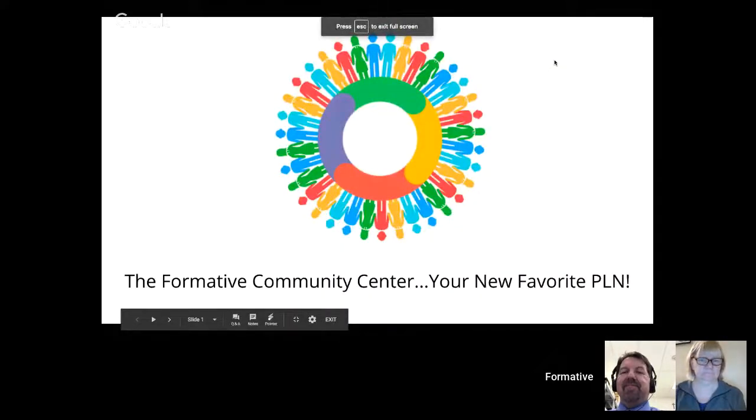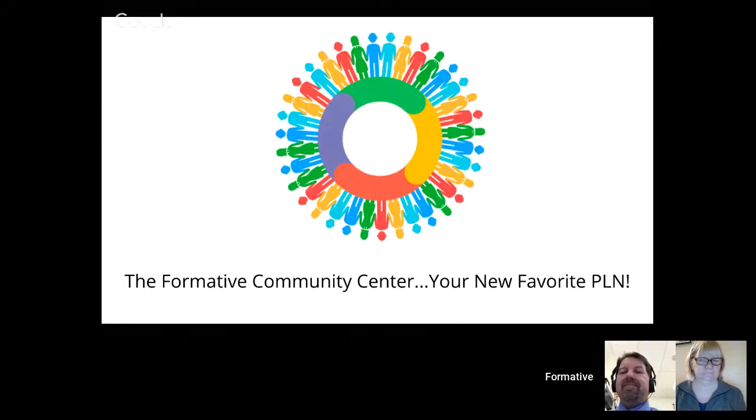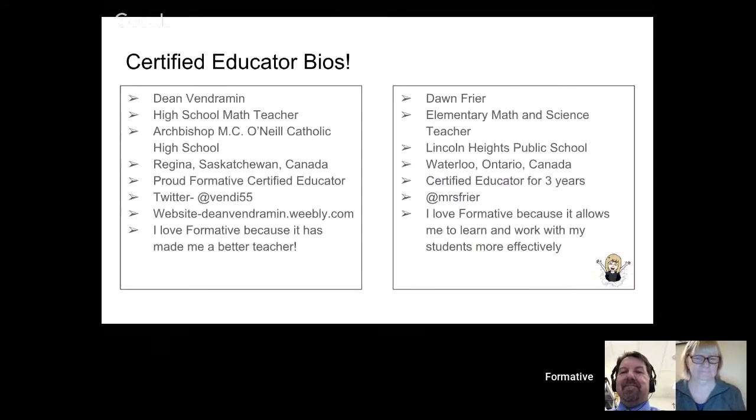So the Formative Community Center — your new favorite PLN, or personal learning network. First off, Dean, if you'd like to introduce yourself. My name is Dean Vetterman and I teach math at Archbishop M. Sue O'Neill Catholic High School in Regina, Saskatchewan, Canada. I've been a proud Formative Certified Educator for almost a year now. I'm active on Twitter at Vendy55, and I also have a Weebly where I share my work. I love using Formative because, when it all boils down, it's made me a better teacher.